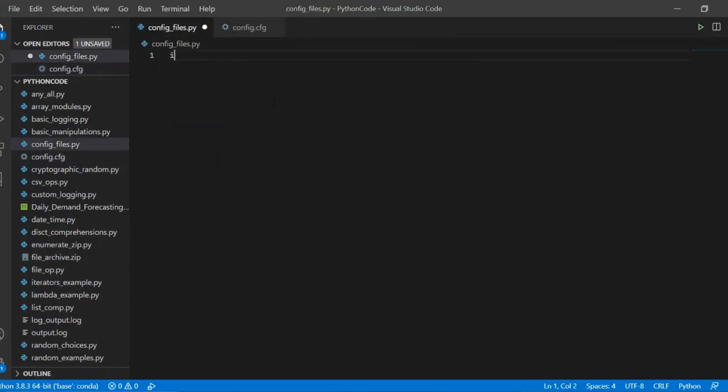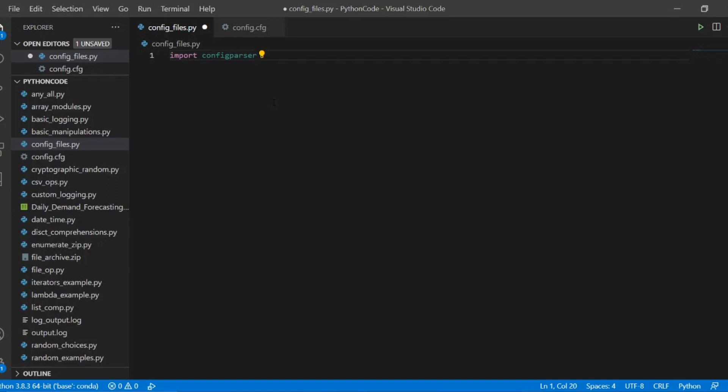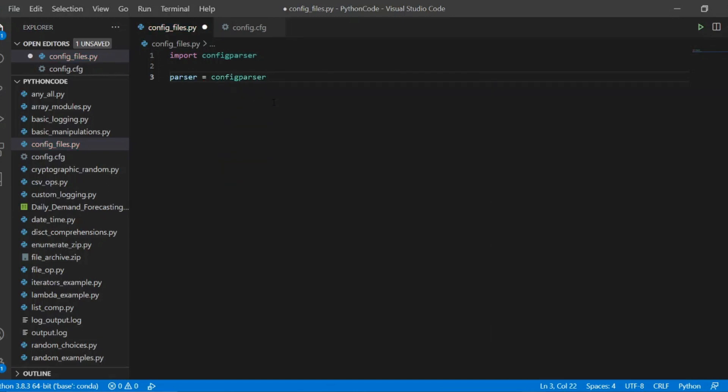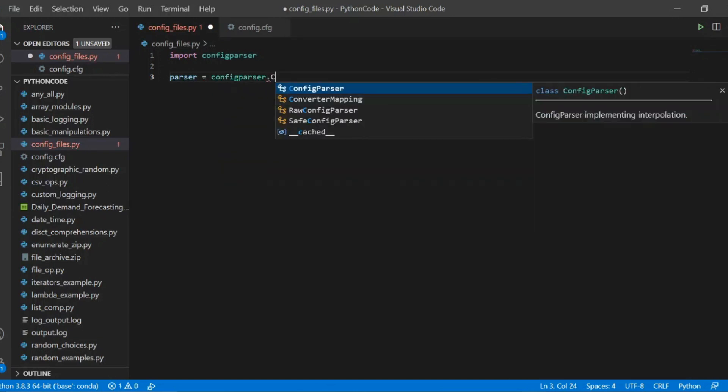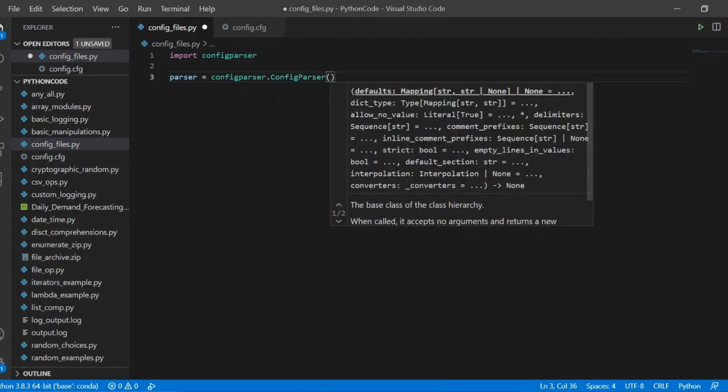There is a separate module provided by the standard library to work with these kind of files. The module is called config parser. And thanks to this module, we can now write code that can parse and import the data from this config file and we can use it in our program.